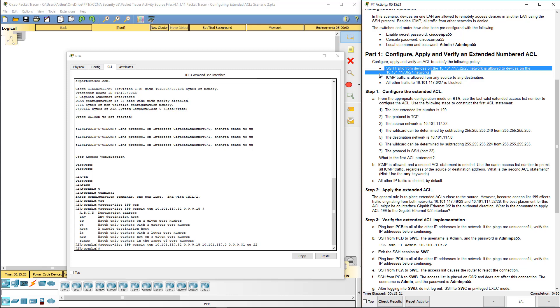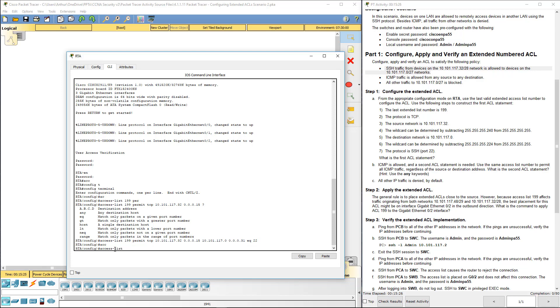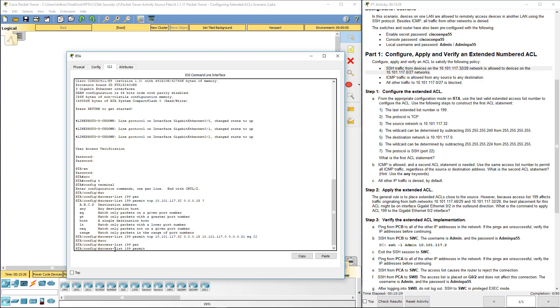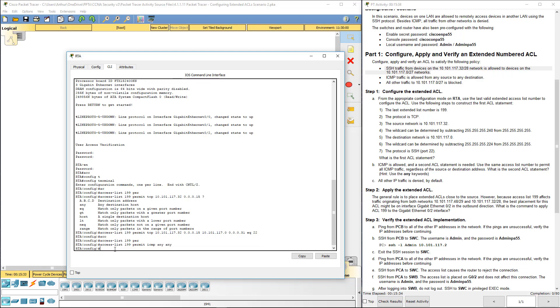One's done. Next, we want to access list 199 permit ICMP any any. We want to allow, so that's good.